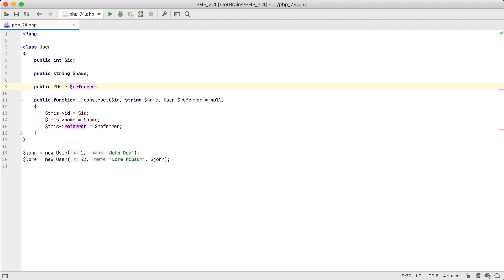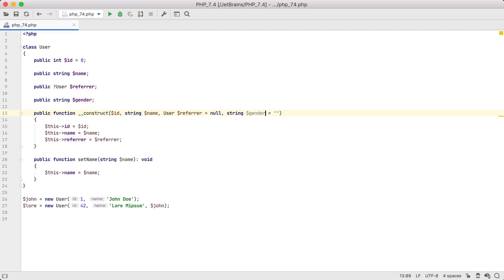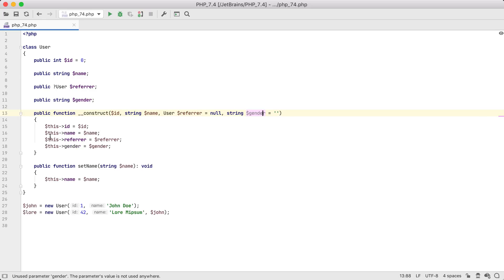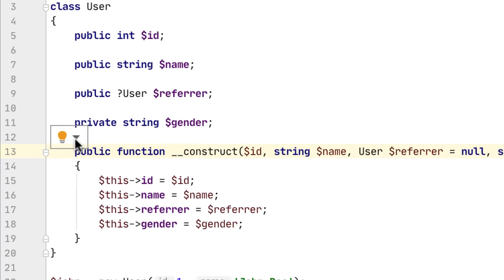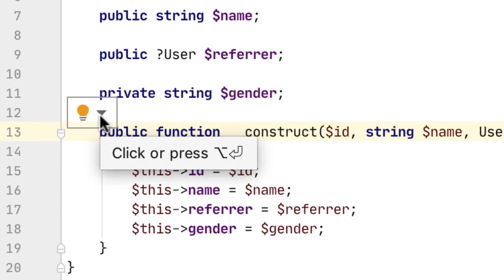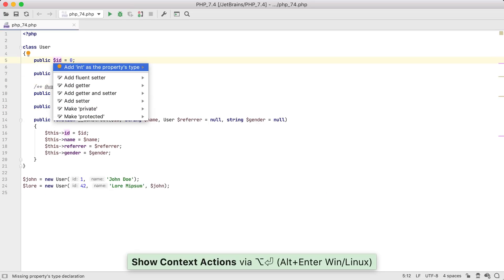By the way, if you want to add another property and inject it via a constructor, add it as a parameter, and then choose a quick action: Initialize Properties. How uncomfortable it is to wait for a light bulb to appear and click it with the mouse every time. If only there was a way to do it with a keyboard — oh wait, there's Alt+Enter. I have spoken.